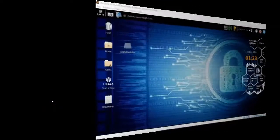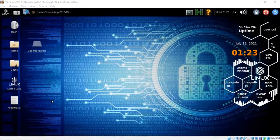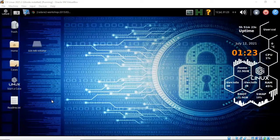Greetings, I'm Professor K, and in this short video presentation we're going to take a look at how we go about reverse engineering the file crackme 0x05 using Ghidra.